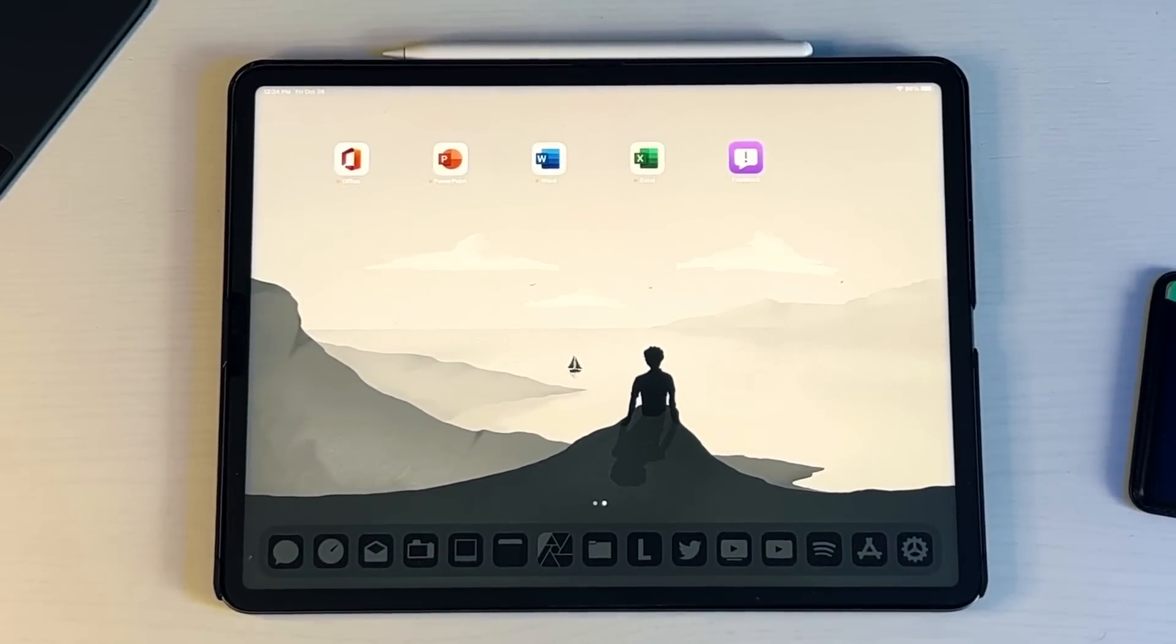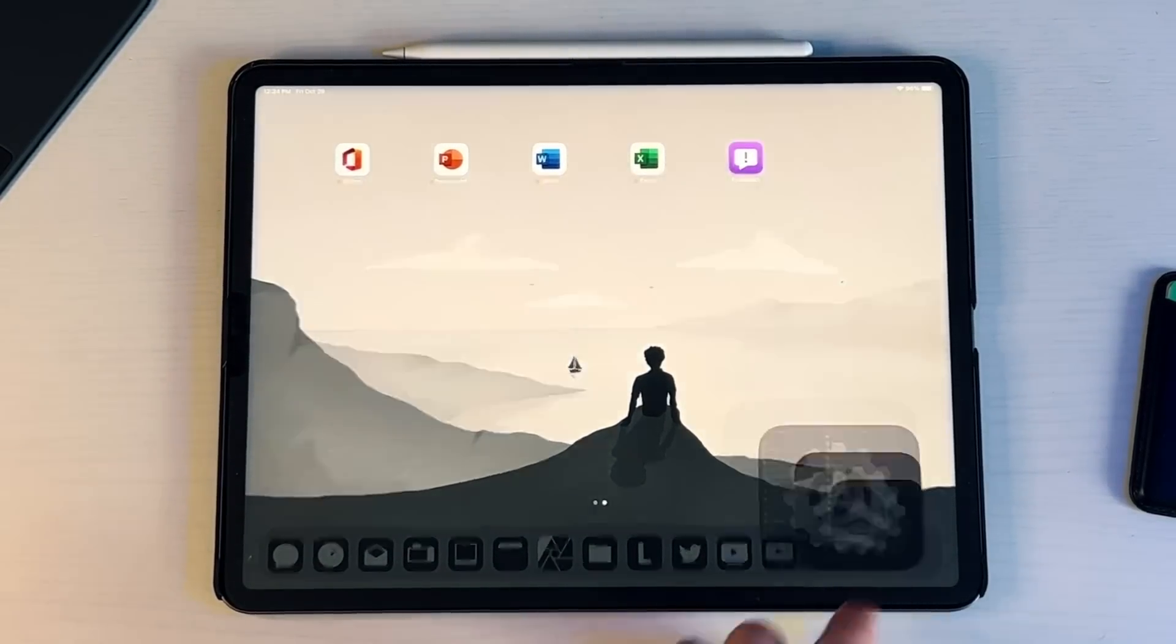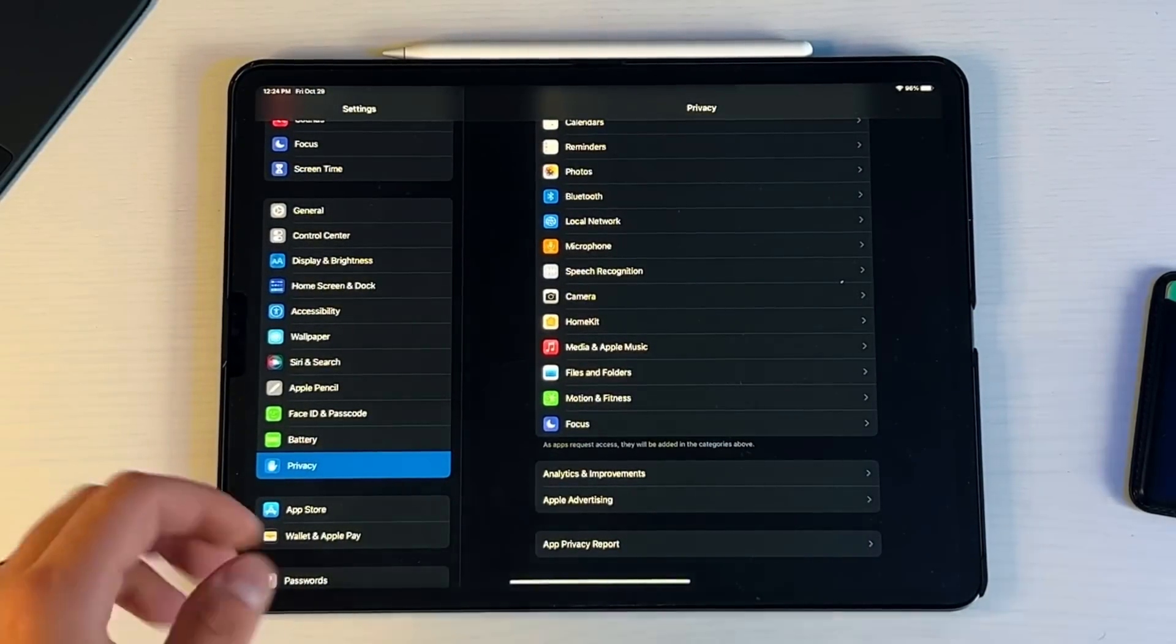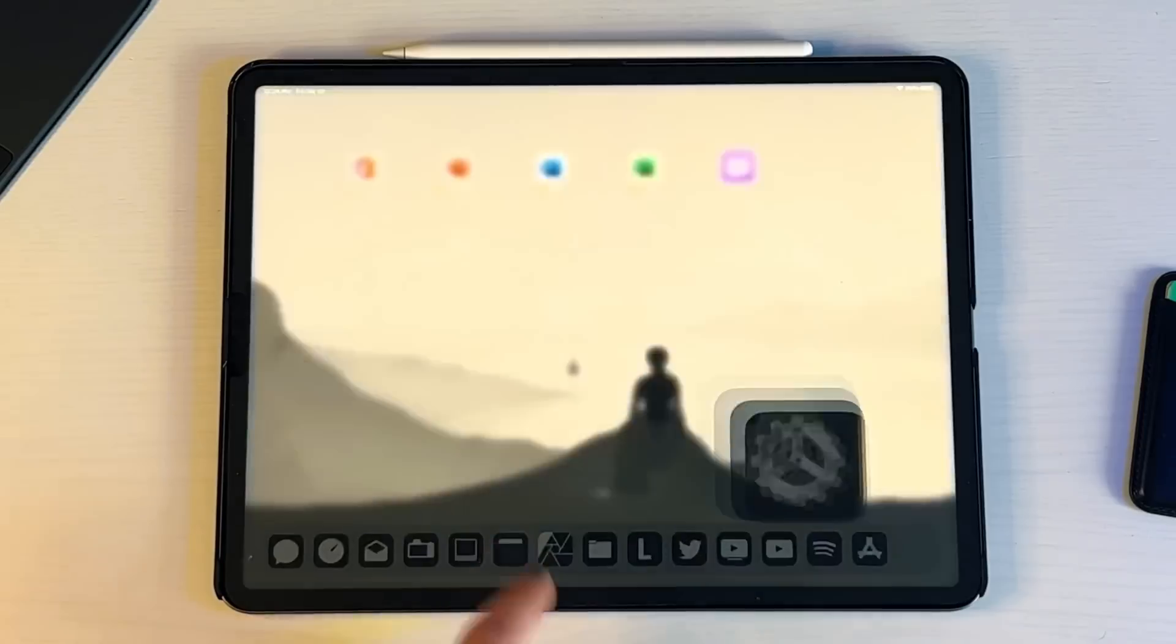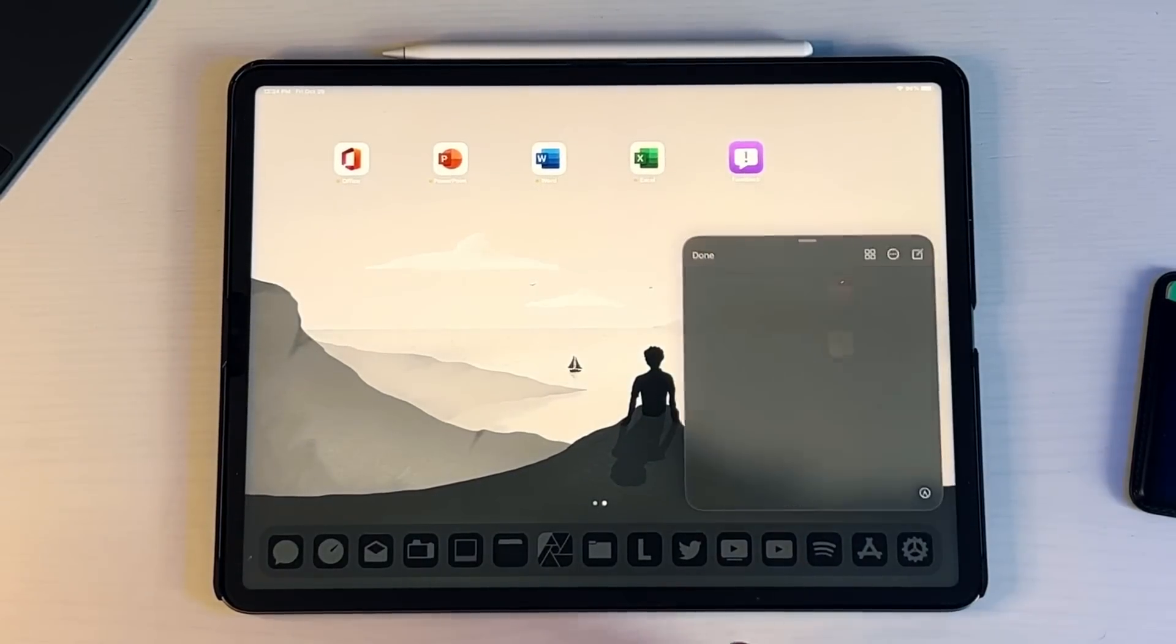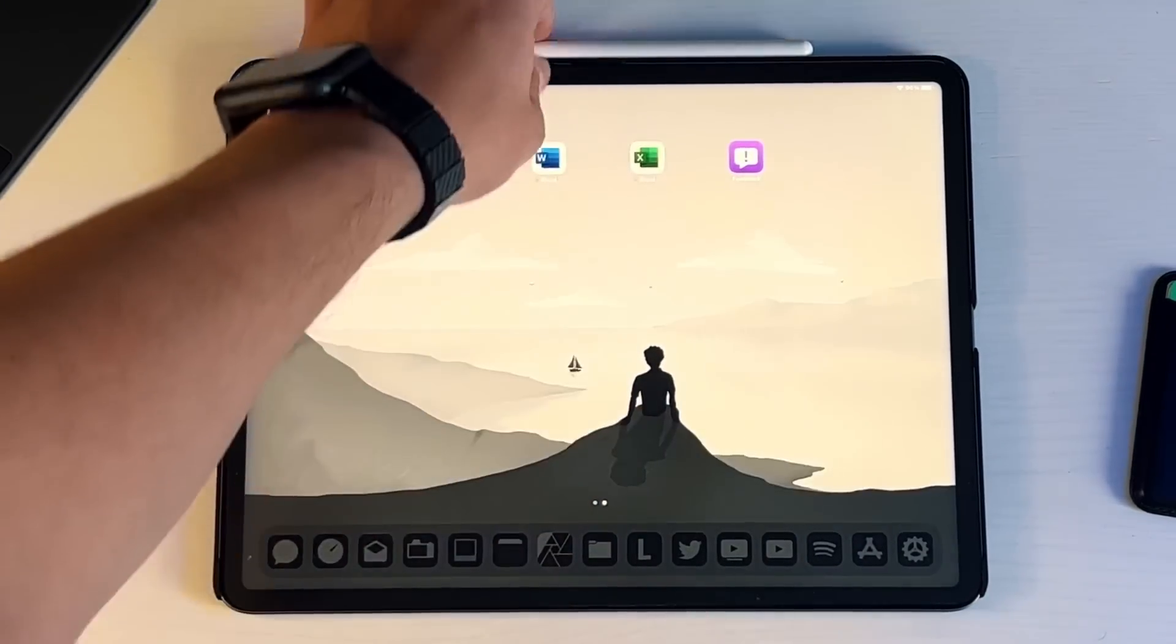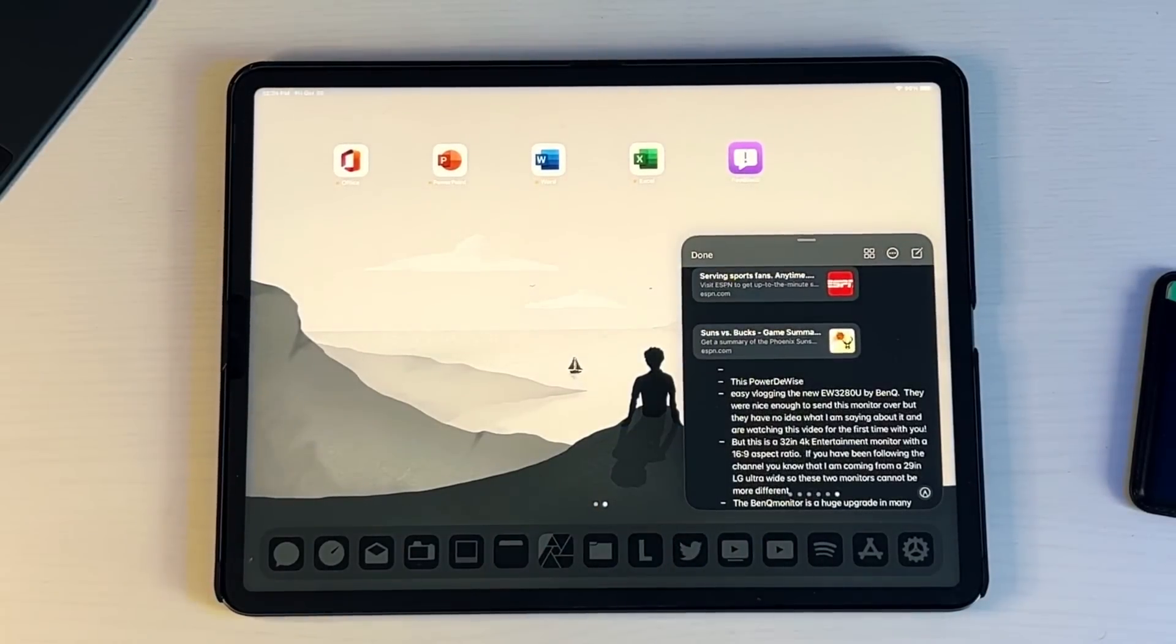So that is the new multitasking update which again we didn't see before until now. And the next thing that I want to show you is that Apple gave us a little bit extra customization when it came to the Apple Pencil. So with iPadOS 15, the new implementation of Quick Notes came out. So you can use your finger to pull up Quick Notes but then also you can use your Apple Pencil to pull up Quick Notes.